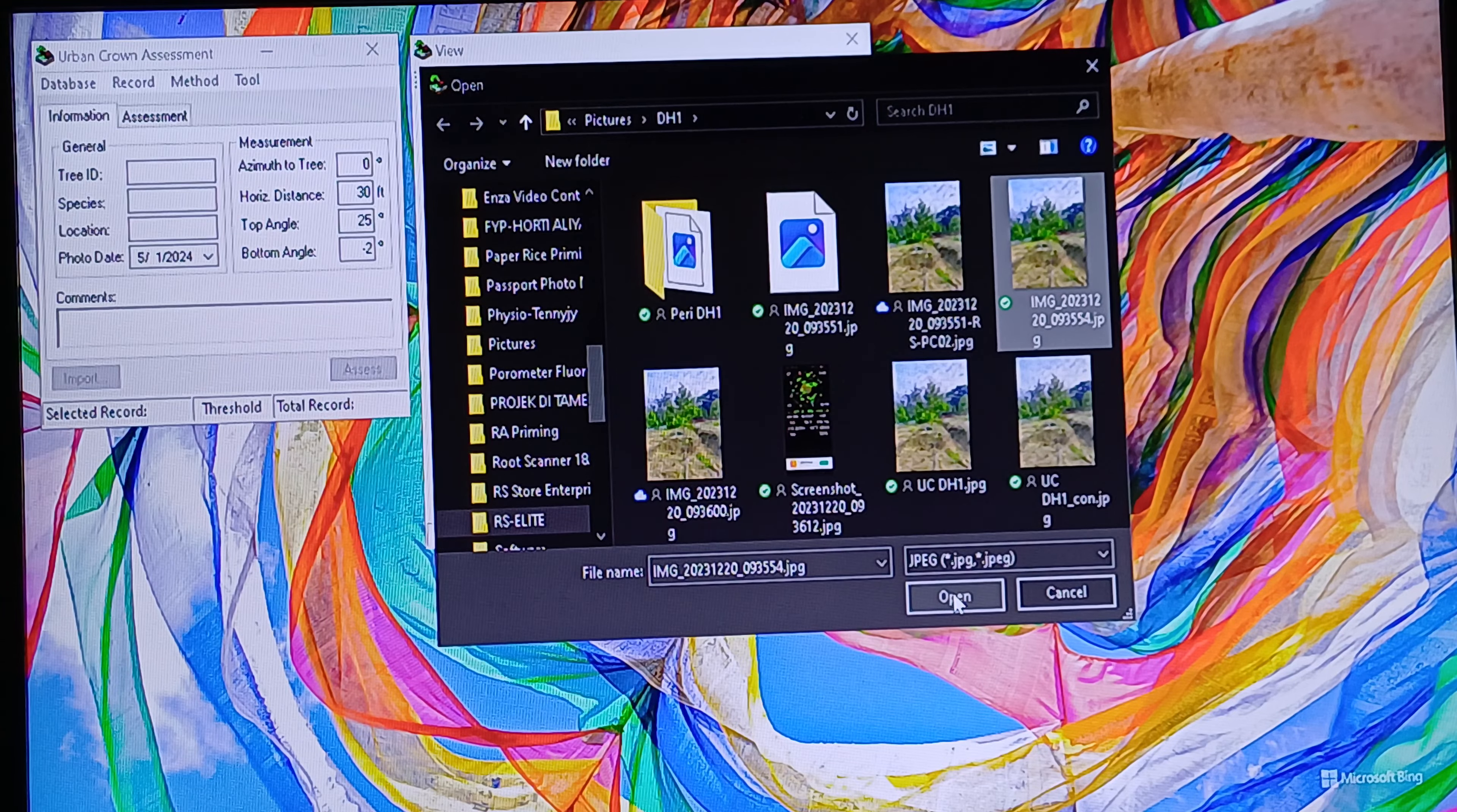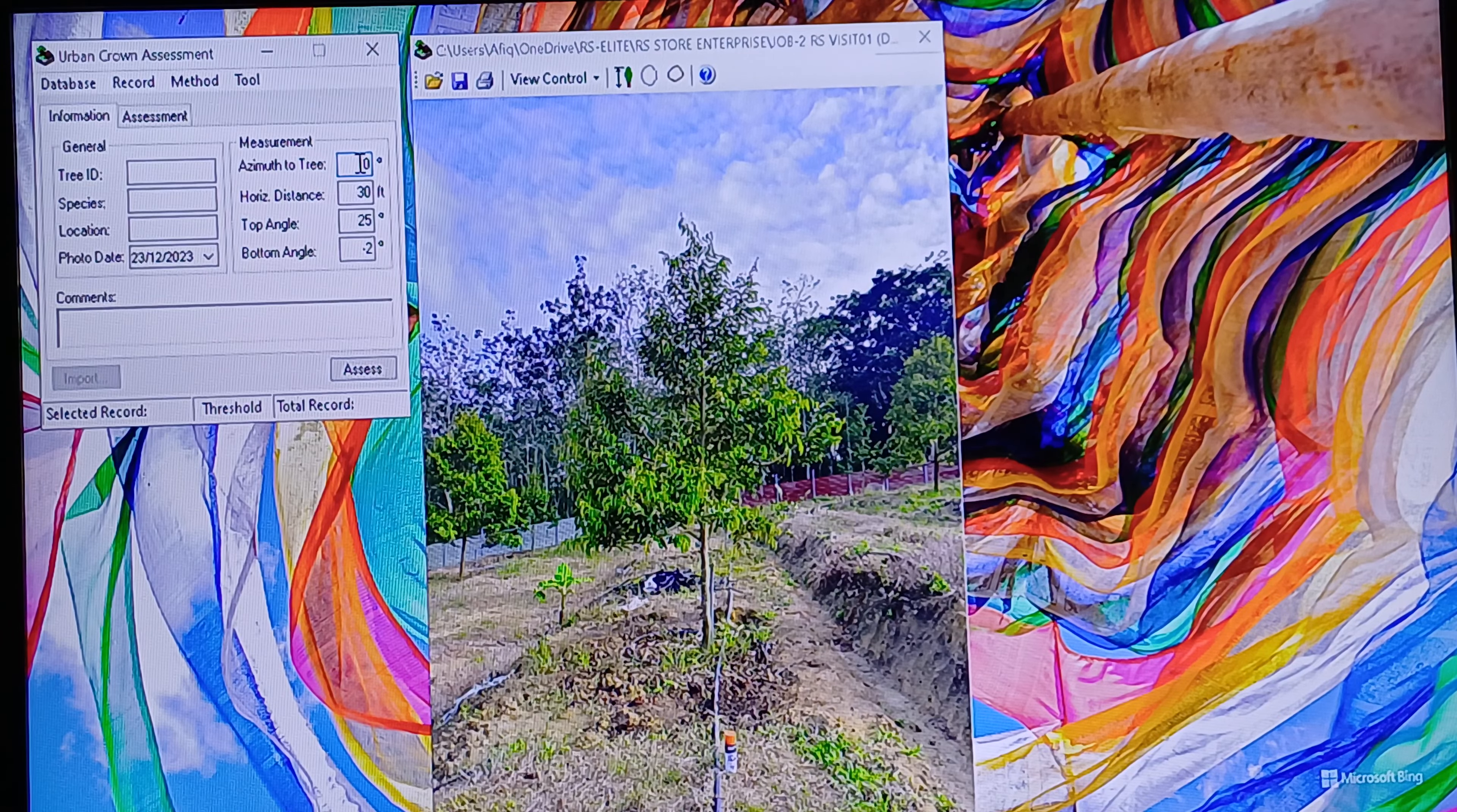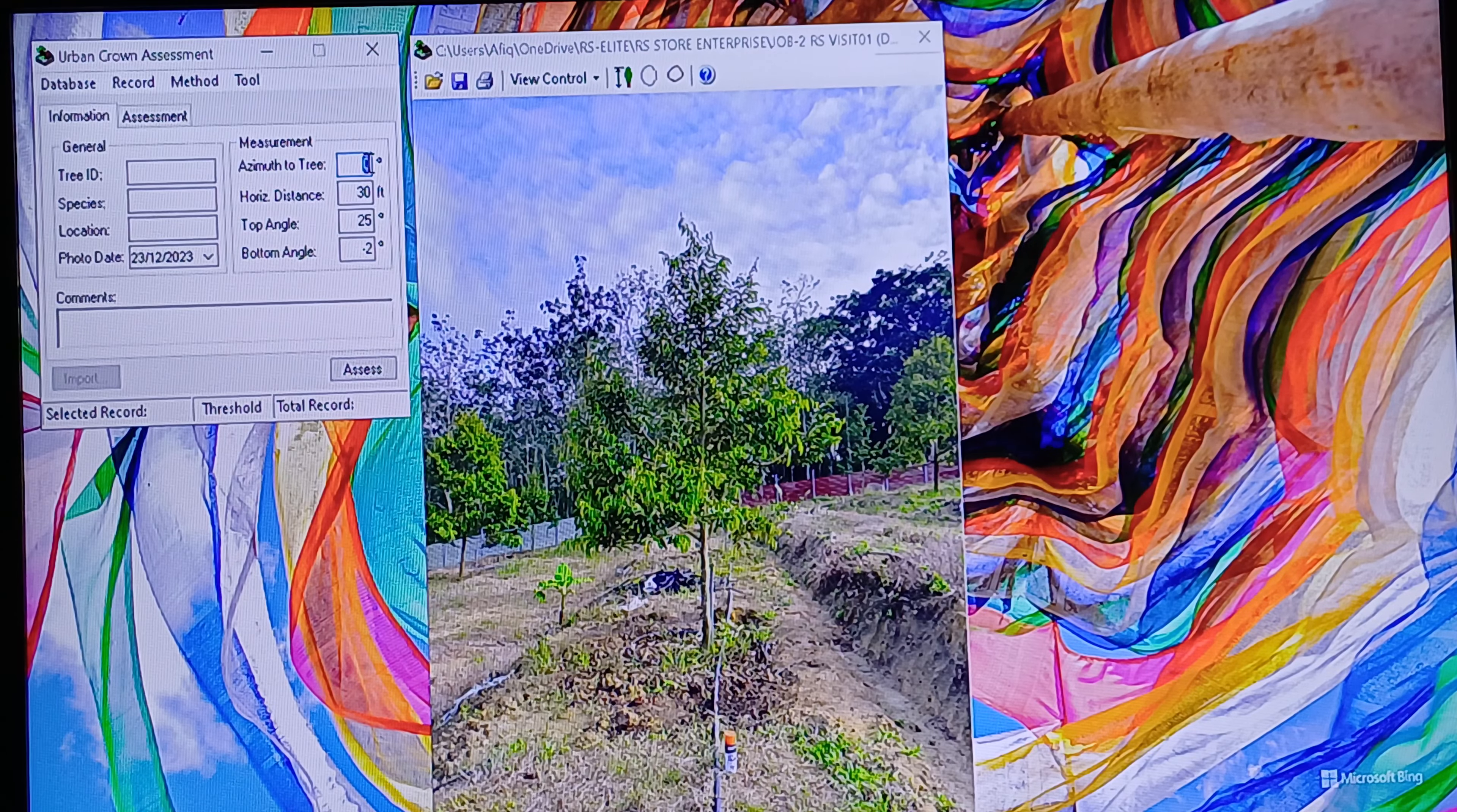We want to measure the ground height, ground diameter, and solid ground volume. After you open it, you need to input the azimuth angle, which is the angle of the tree from the south. How do you get this measurement info?